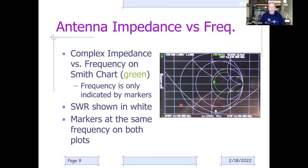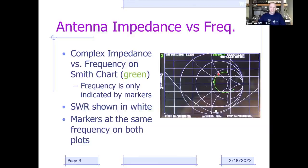From an antenna standpoint on a nanoVNA, a sweep might look like this. We're going from 13.7 MHz to 14.7 MHz—a little wider than the 20-meter band. We see a curve plotted on the Smith chart because the impedance changes with frequency; since we plotted over a frequency range, we're seeing a trajectory representing the antenna system's impedance at different frequencies. The complex impedance versus frequency is shown in green; frequency is only indicated by the markers.